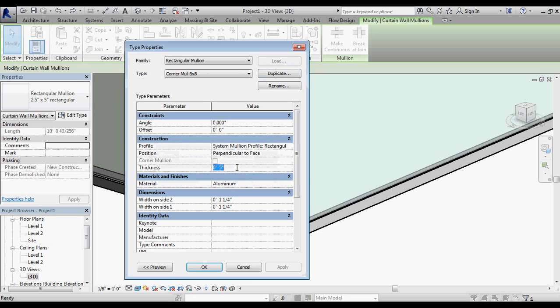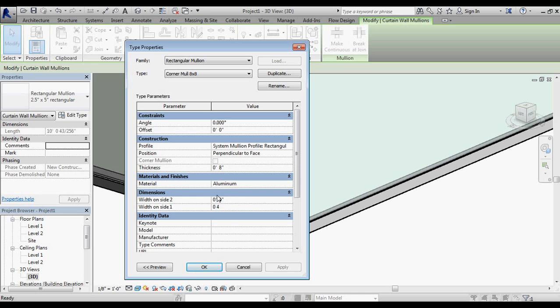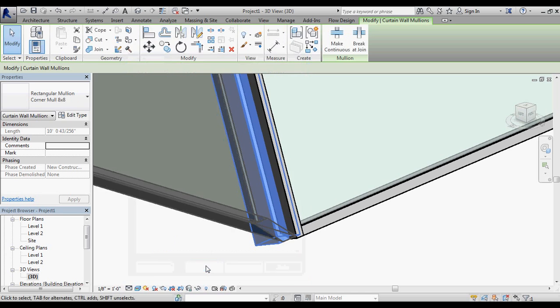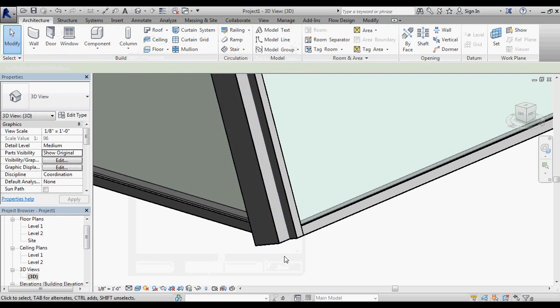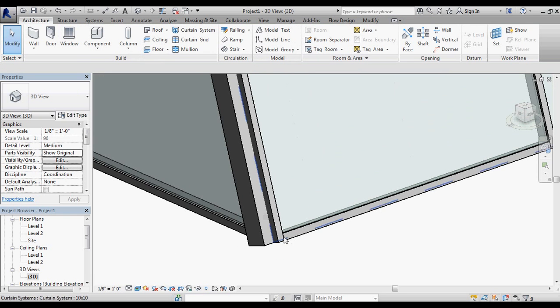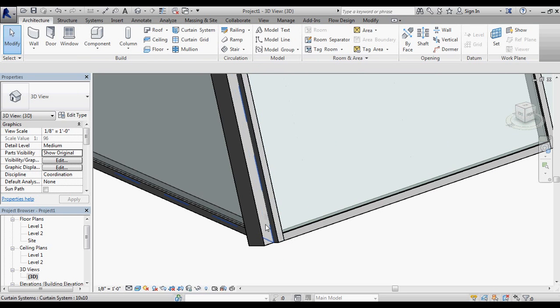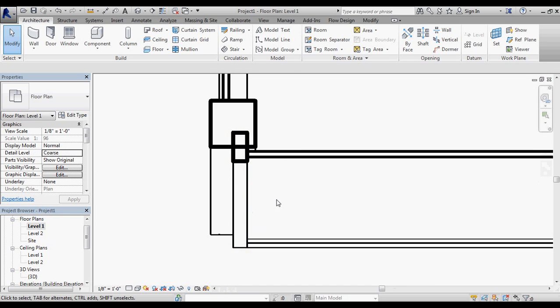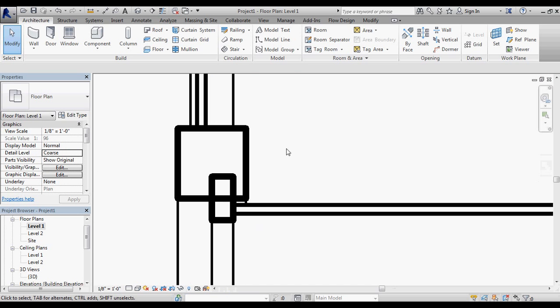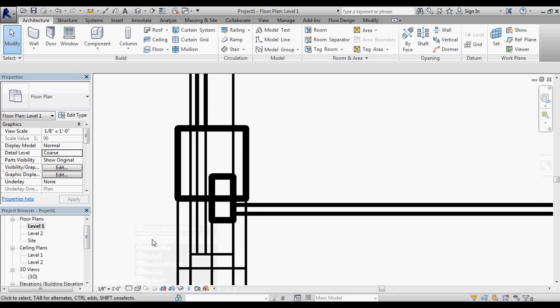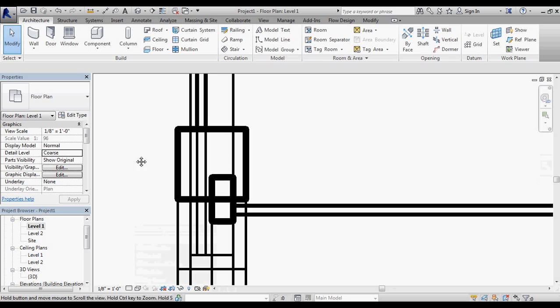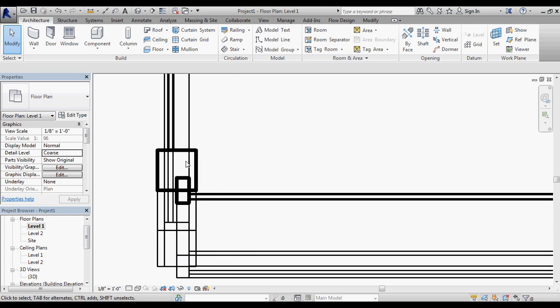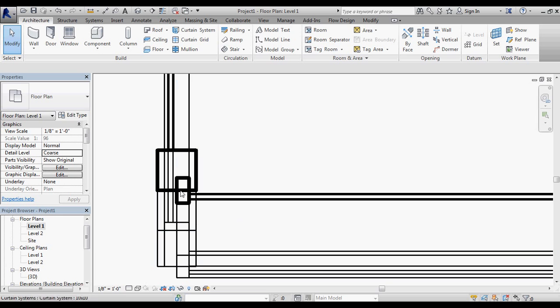I'm going to call it 8 by 8. I'm going to set my size as 8 inches and 4 by 4 as my offsets, and say OK. You can see that gives me a larger mullion, but I still have this inset. If I look at this in a plan view, you can start to see what's happening. I'm going to change my view to wireframe.